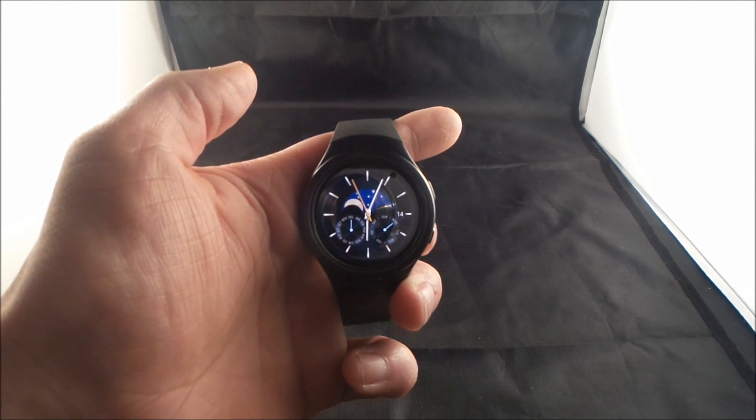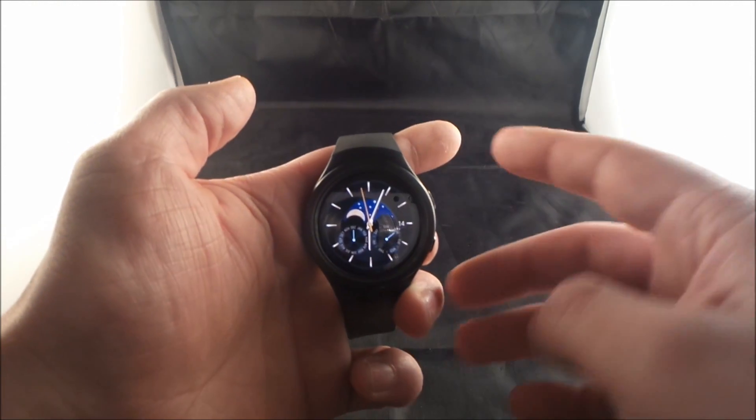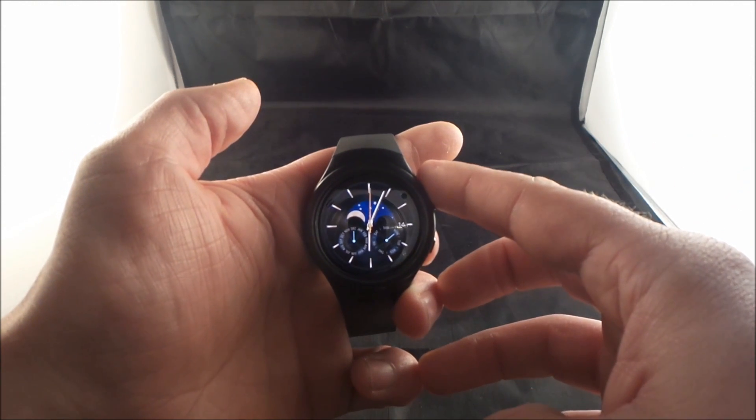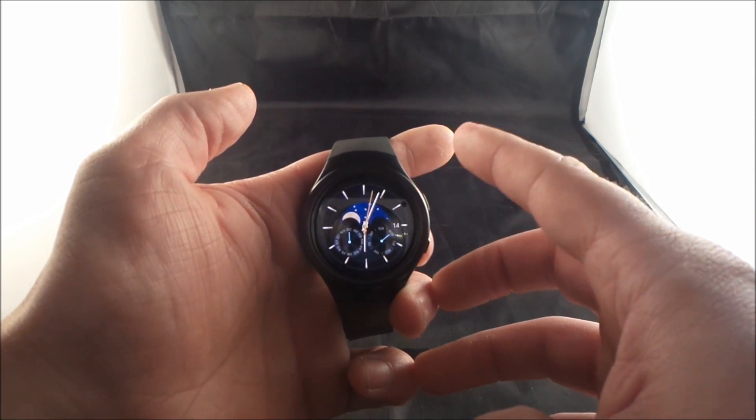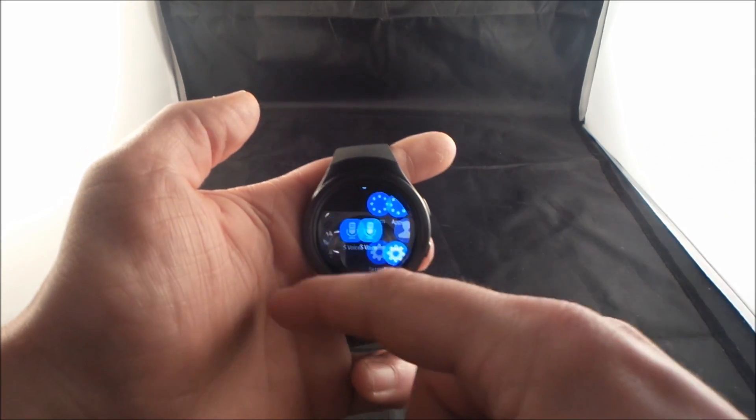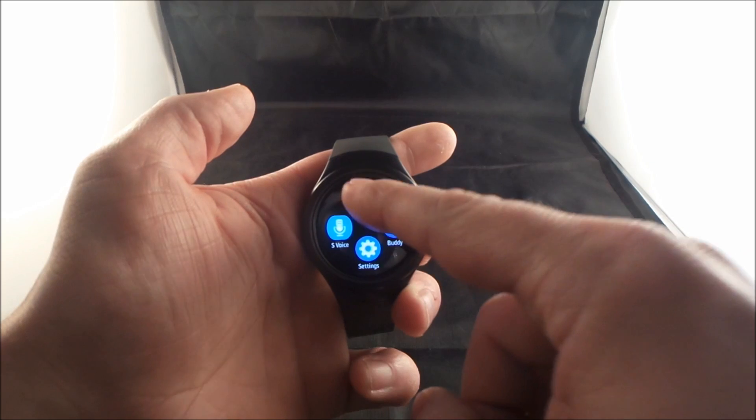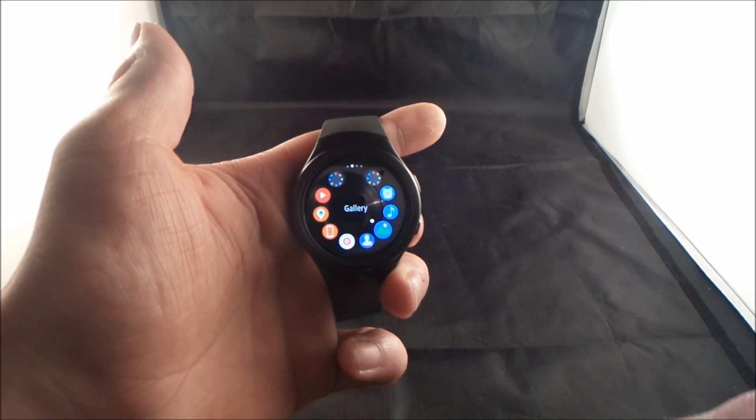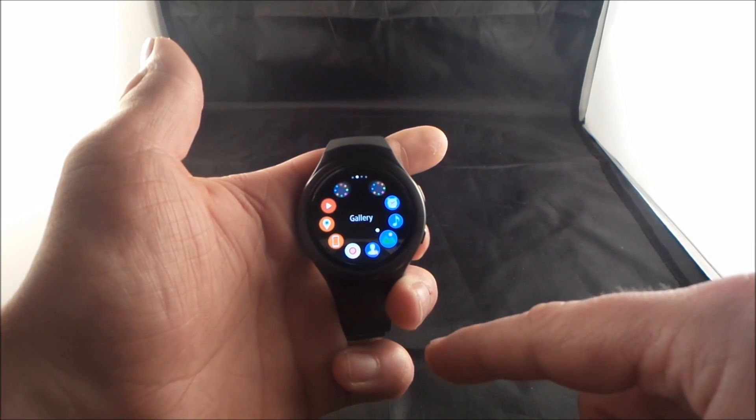So if any of you guys have watched my previous video where I showed you how to add images or photos onto your Samsung Gear S2, there were a couple people that asked the question, how do you take it off of the Gear S2? And so this is the video for that.